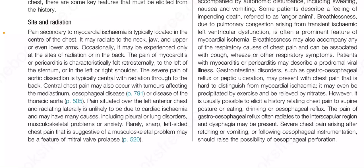The pain of myocarditis or pericarditis is characteristically felt retrosternally, to the left of the sternum or in the left or right shoulder. The severe pain of aortic dissection is typically central with radiation through to the back. Central chest pain may also occur with tumors affecting the mediastinum, esophageal disease, or disease of the thoracic aorta. Pain situated over the left anterior chest and radiating laterally is unlikely to be due to cardiac ischemia and may have many causes including pleural or lung disorders, musculoskeletal problems or anxiety. Rarely, sharp left-sided chest pain suggestive of a musculoskeletal problem may be a feature of mitral valve prolapse.